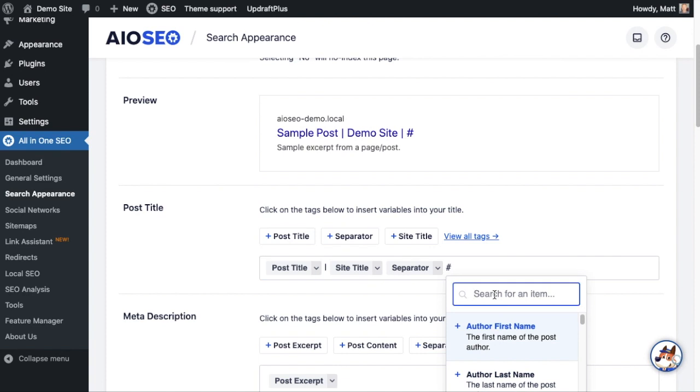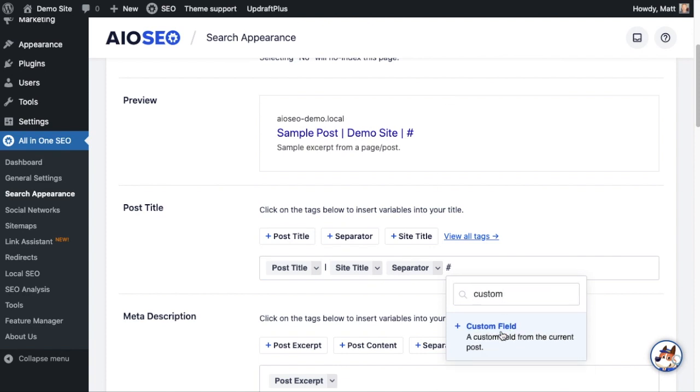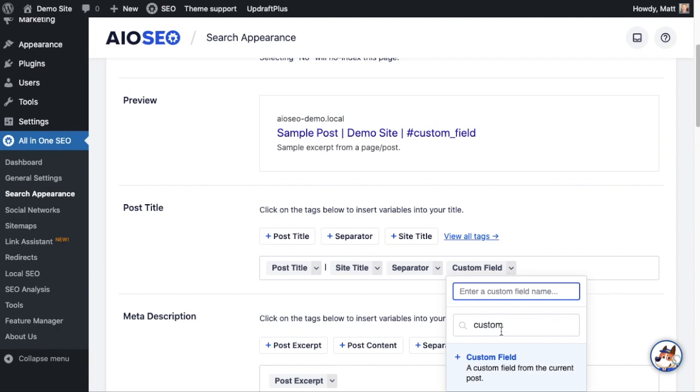I'm just going to start typing 'custom.' I'm going to select Custom Field, and then you simply just put in the name of your custom field. I have a custom field on this site called 'more data.'